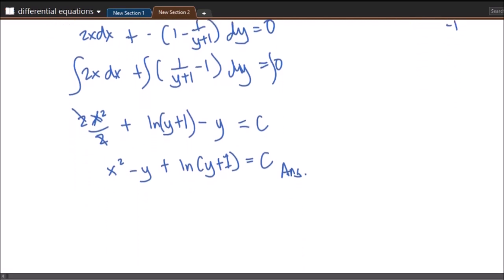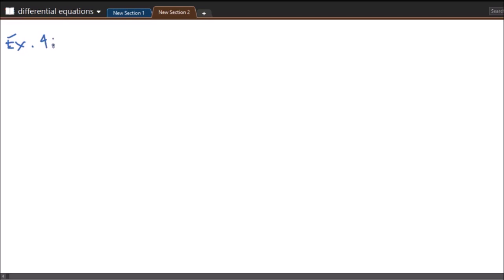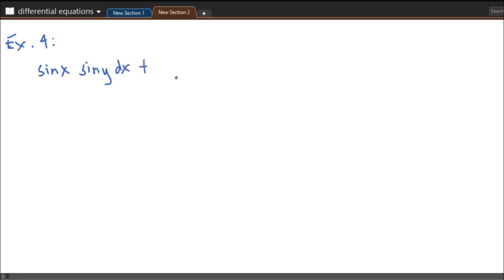Example 4: sin(x) sin(y) dx plus cos(x) cos(y) dy equals 0. Some students may be intimidated by trigonometric functions, but we treat this as a regular integral. We divide both sides by sin(y) cos(x) to separate variables, giving sin(x)/cos(x) dx plus cos(y)/sin(y) dy equals 0.